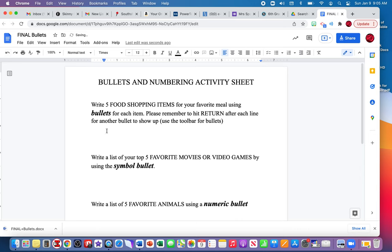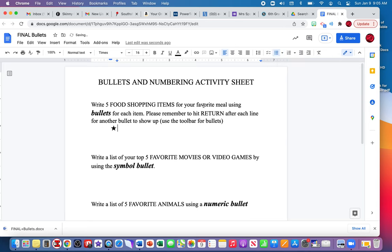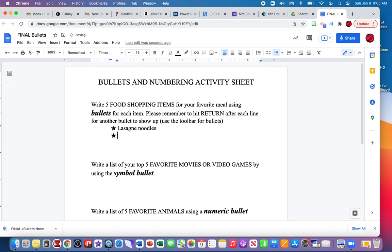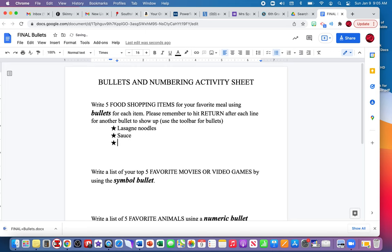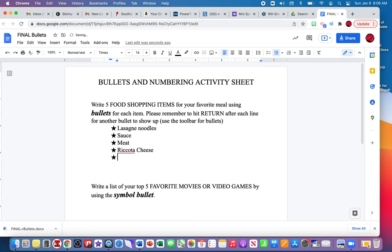I'm going to place my cursor underneath the first direction and start again. I'm going to click the down arrow and hit the star. My first food shopping item will be for my meal lasagna. So I'm going to type lasagna noodles, sauce, meat, ricotta, cheese, and bread.